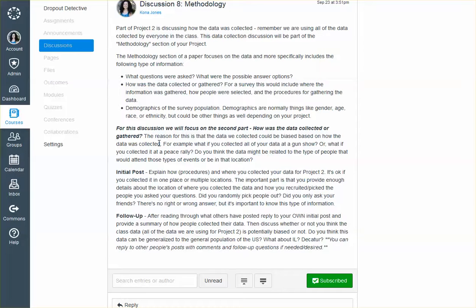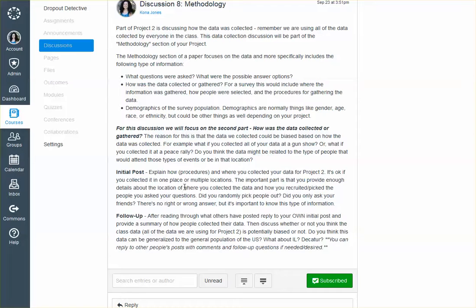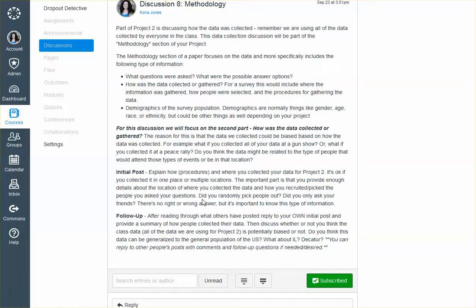So in the initial post, explain how these are your procedures and where you collected your data for Project 2. It's okay if you collected it in one place or multiple locations. The important part is that you provide enough details about the location or where you collected the data and how you recruited, picked the people you asked your questions. So did you randomly pick out people? Did you only ask your friends? There's no right or wrong answer, but it's important to know this information.